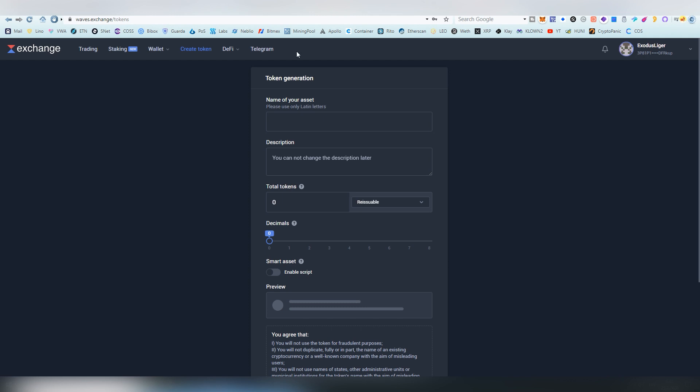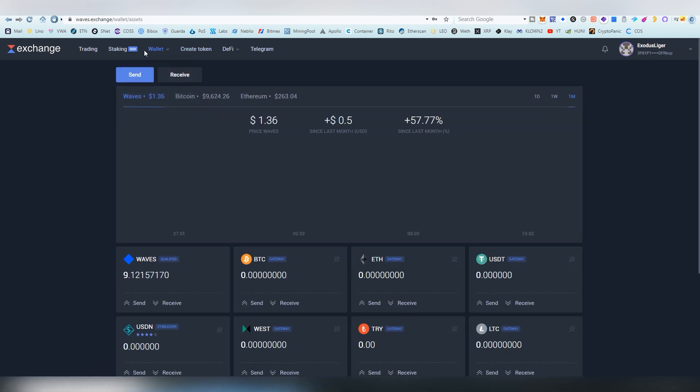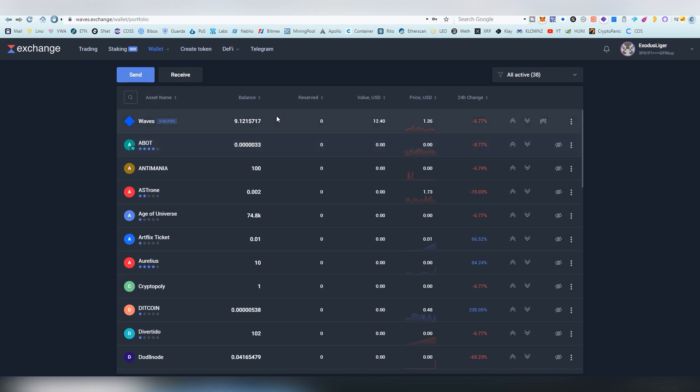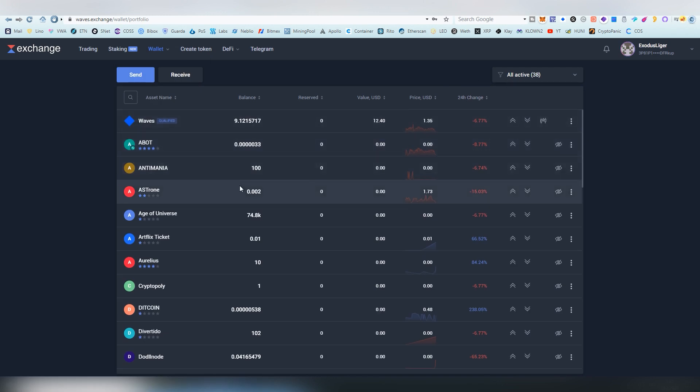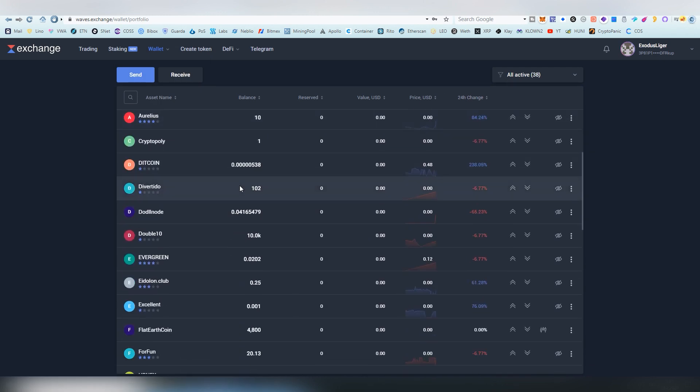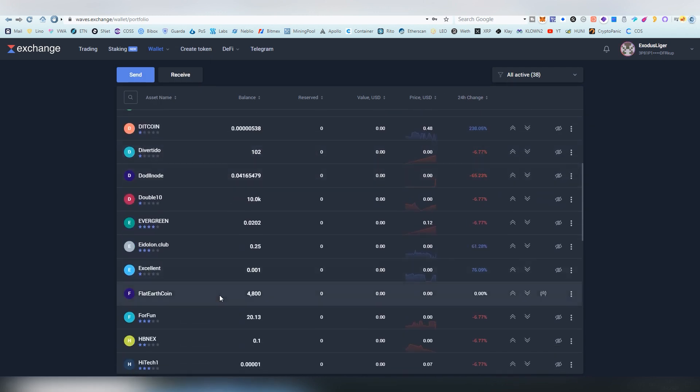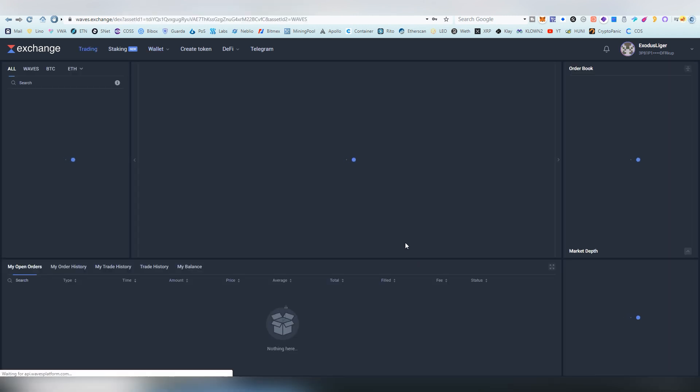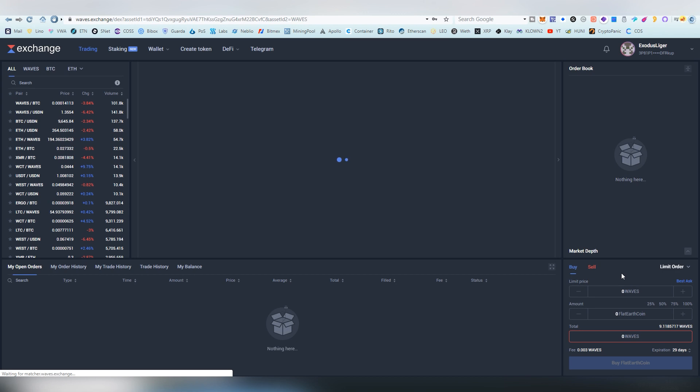That is how easy it is to create tokens through Waves. And anybody can do what I just showed you. It should be here. There it is, Flat Earth Coin. It's already here.